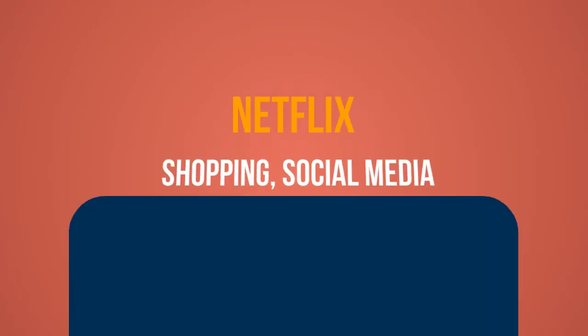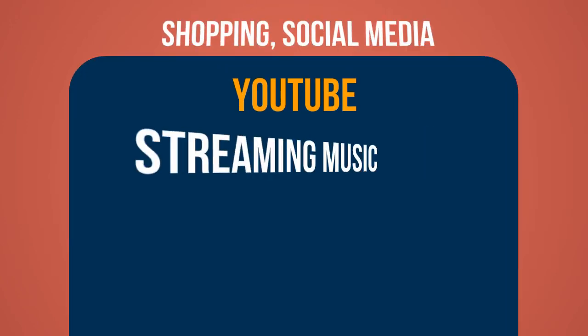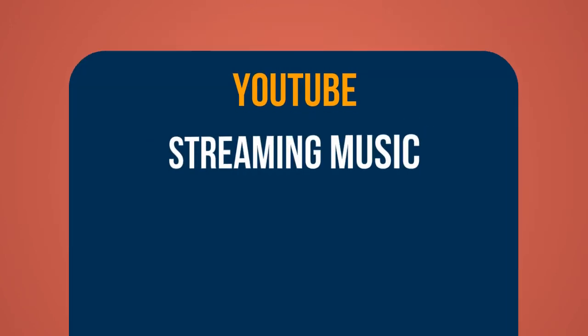Viewing websites. Watching a Netflix movie or show. Shopping online. Scrolling through social media. Viewing YouTube videos. Streaming music services.